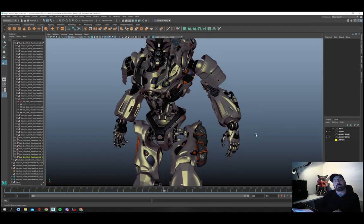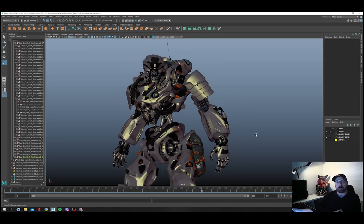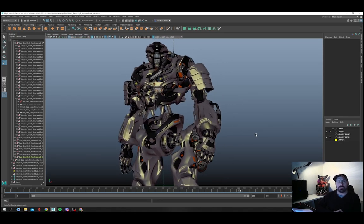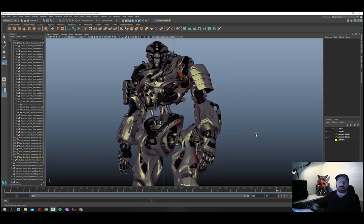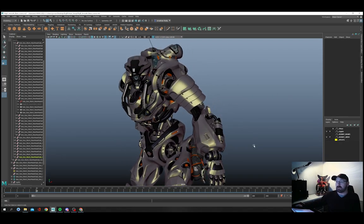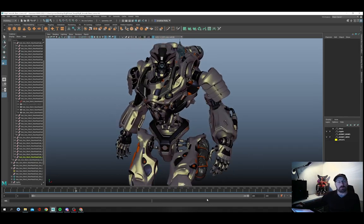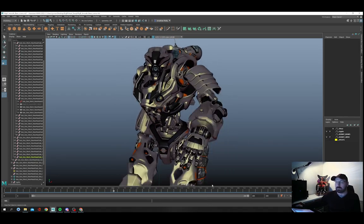Really looking forward to seeing what people do with this model — enjoy it, have fun, and it'd be great to see what comes from it. Thanks.